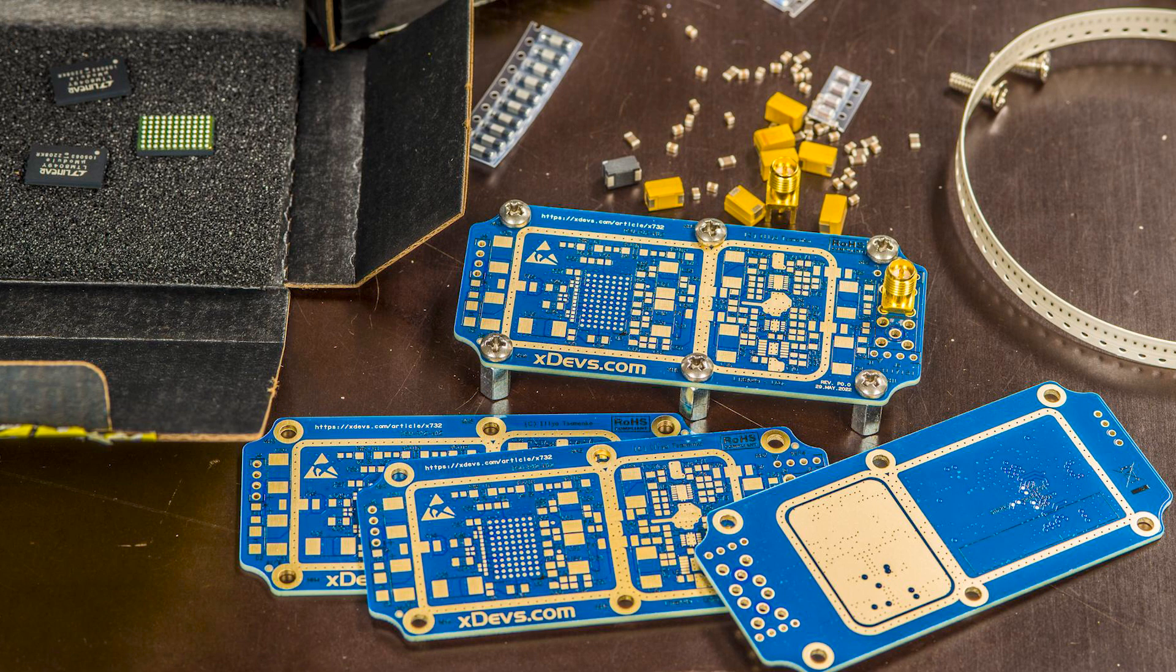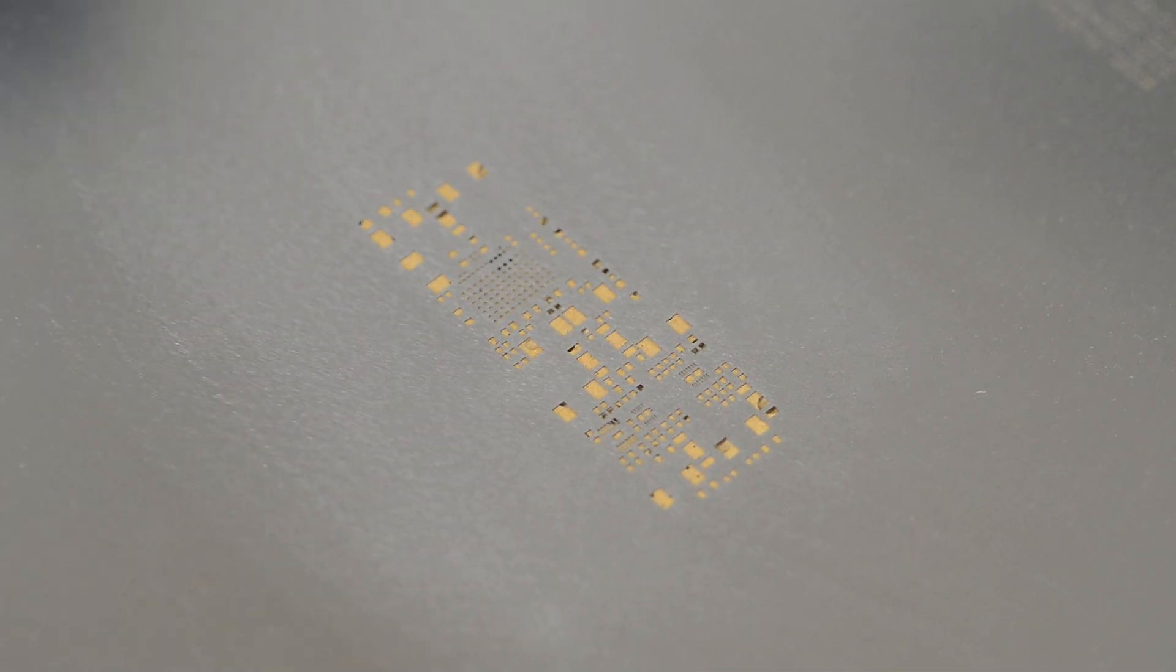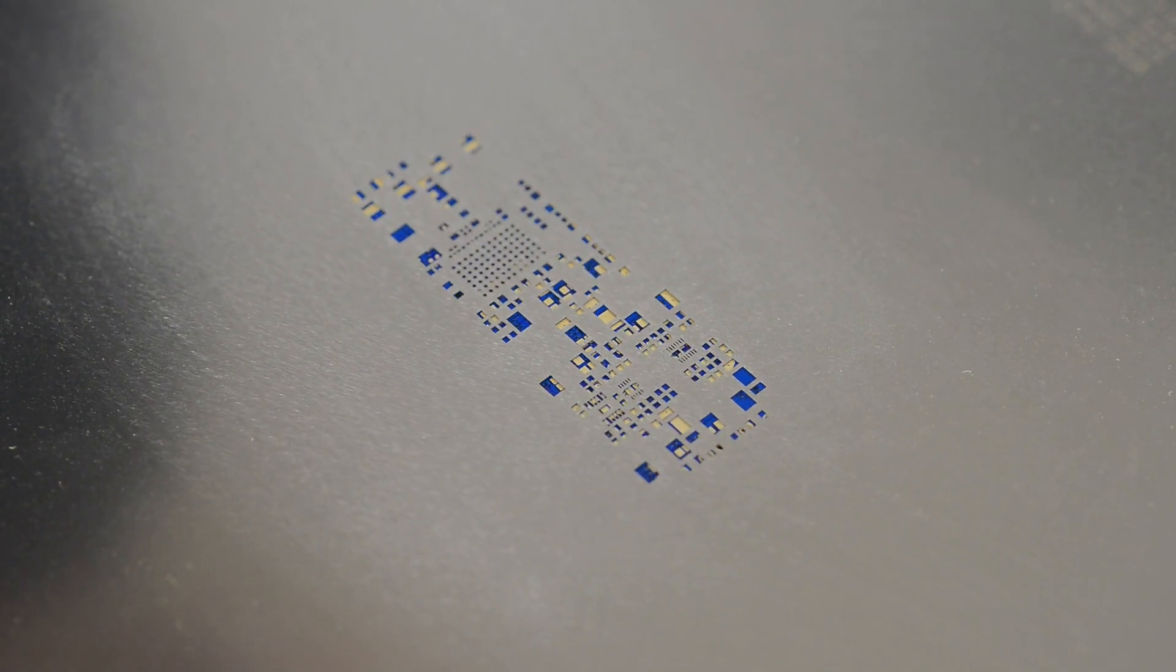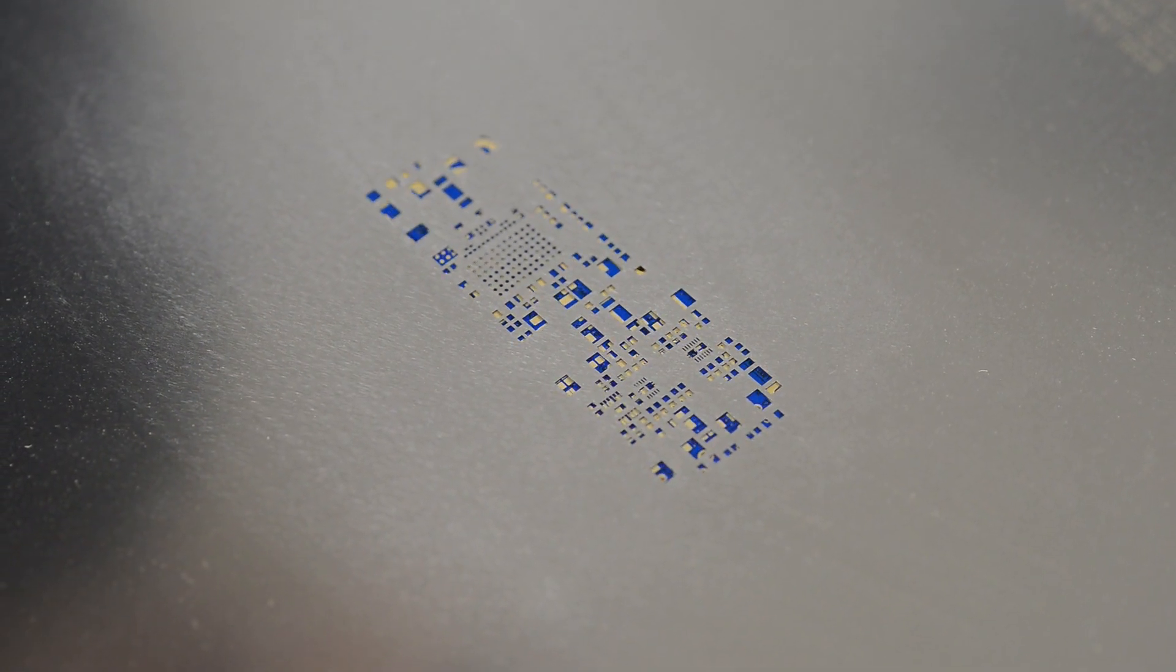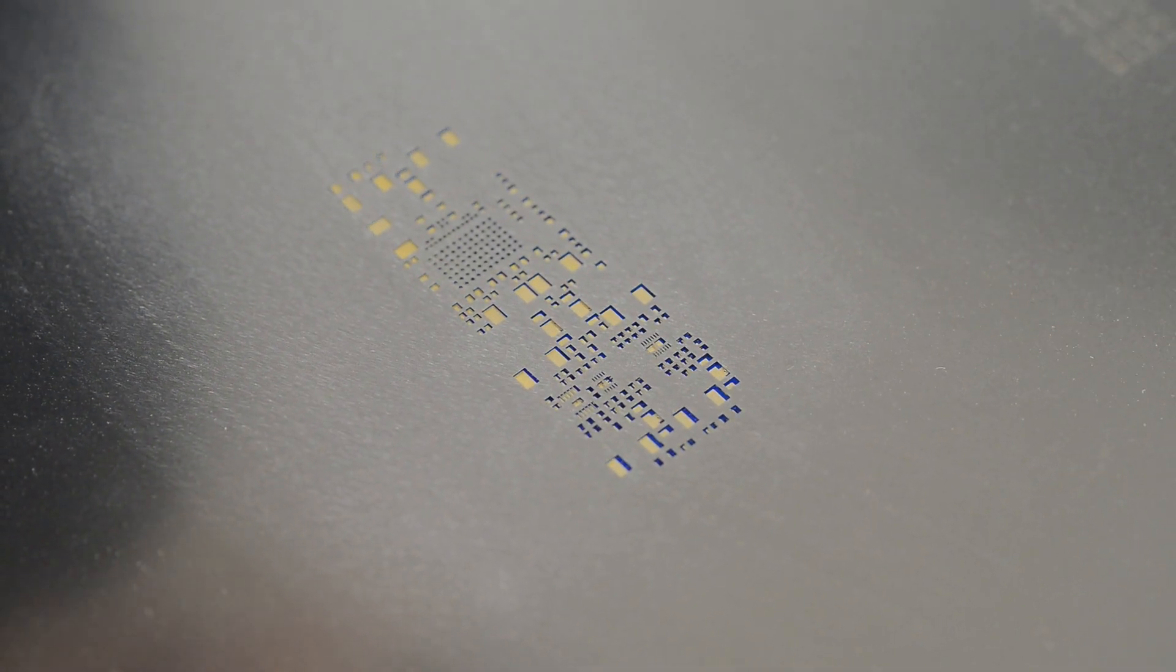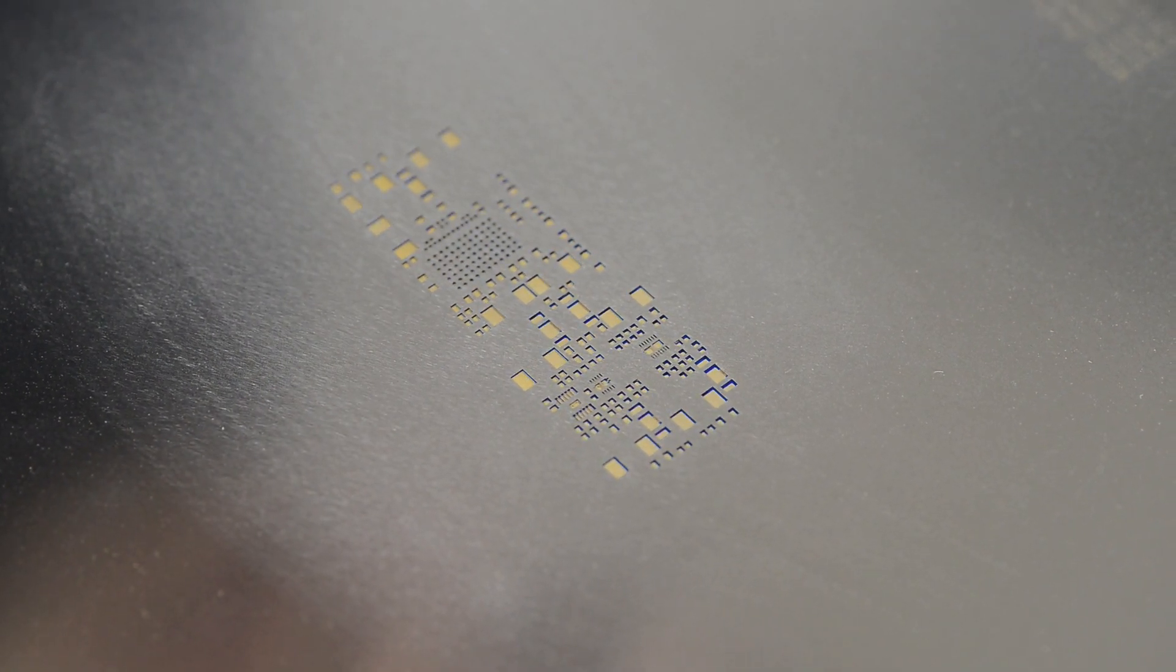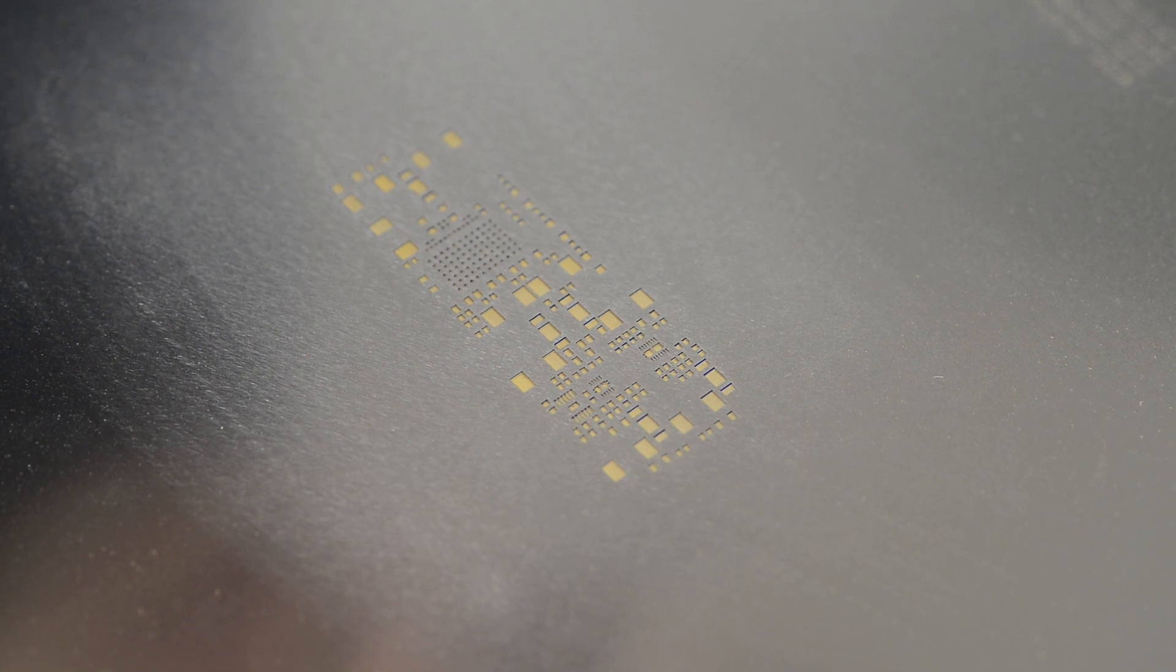Here we will assemble the module and go through all the steps required for this. First step is taking the stainless steel stencil to use it for printing solder paste. Here I am aligning all the openings in the stencil to the pads on the circuit board, so that's where the paste will be applied and we don't want to have any solder mask gaps or openings here.